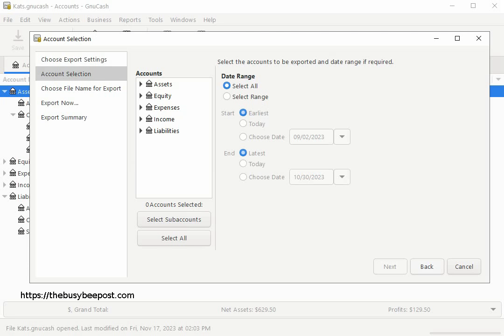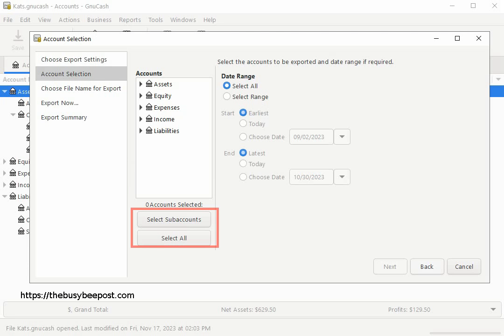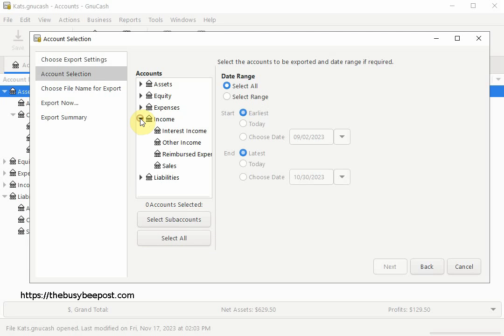In the right hand column you can use the tabs on the bottom to make your selection. For example, if you only want to export a specific category of transactions, say for instance you just wanted to export all the income data transactions, select the income category account by clicking on it to highlight it and then click on the Select Sub Accounts tab on the bottom.